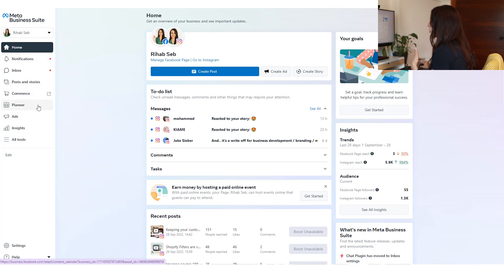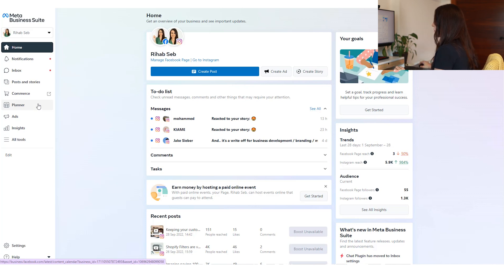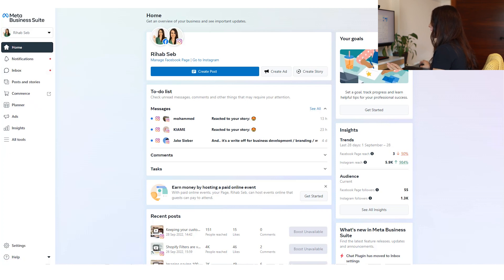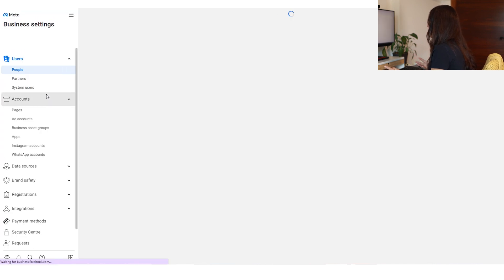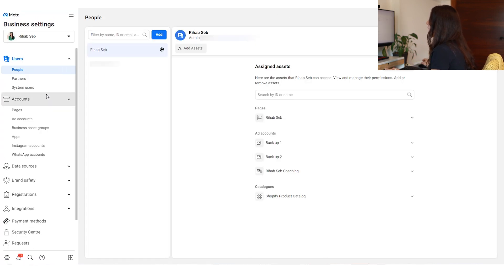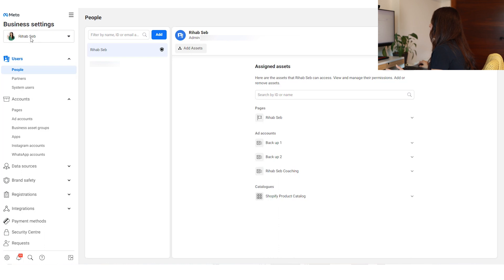The planner is useful if you want to schedule content or if you have someone working with you and want them to plan content. But I usually don't touch any of these options. What I do is go directly to Settings, then to More Business Settings — I find this dashboard easier to navigate.